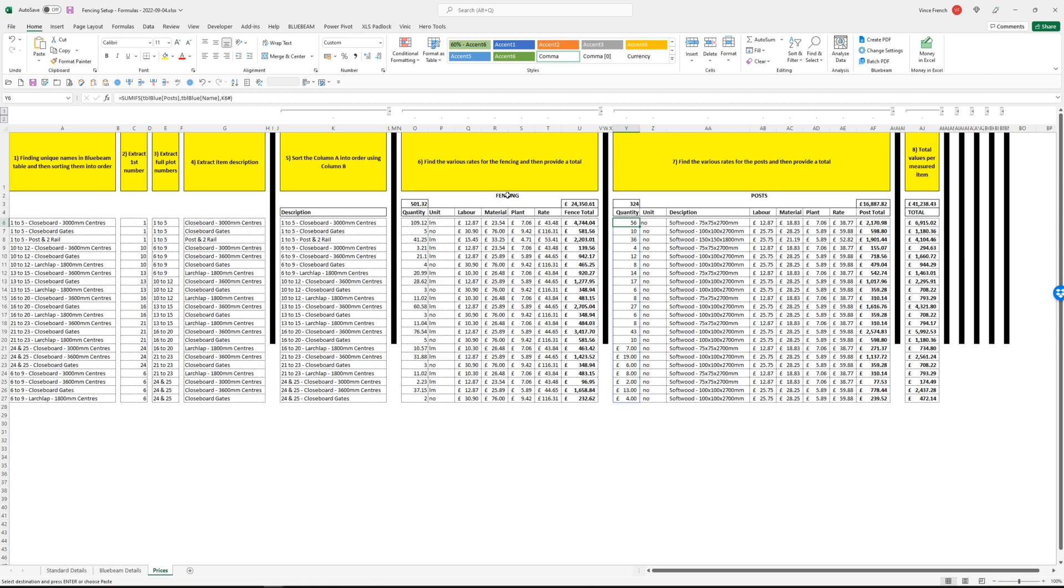Next, total values per measure item. So close board fencing plots one to five comes to 6,915 pounds, which is post total plus fence total.